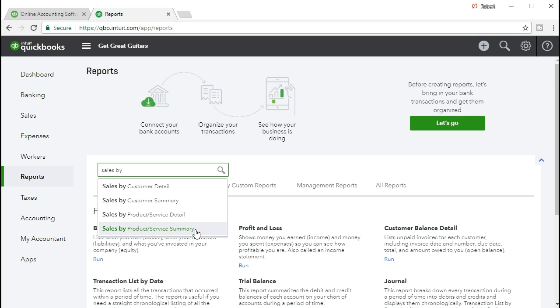One of the first things we'll do when we set up a new company is set up those items because those are the things that will be used to create the invoices and the sales receipts. And therefore, the sales receipts and the invoices are used to generate revenue, to generate sales. And that's what we're using to make this report, the sales report.